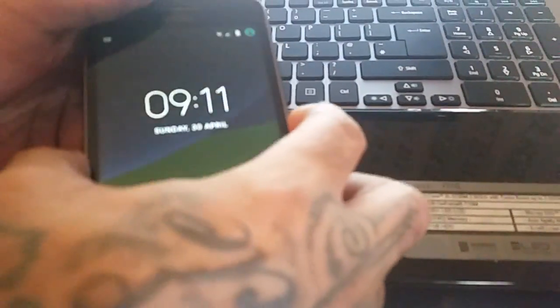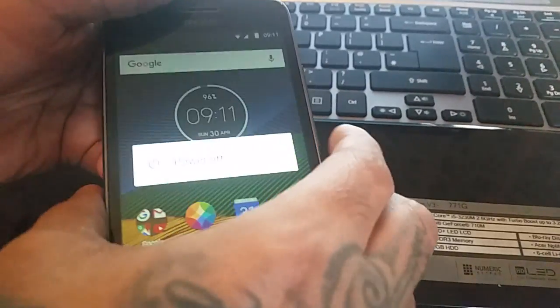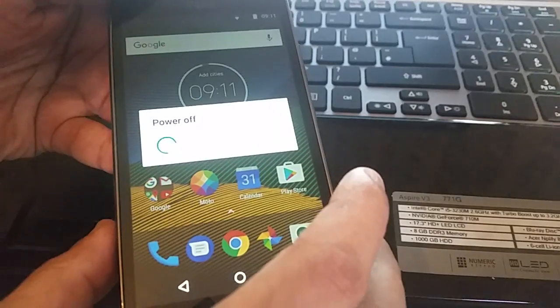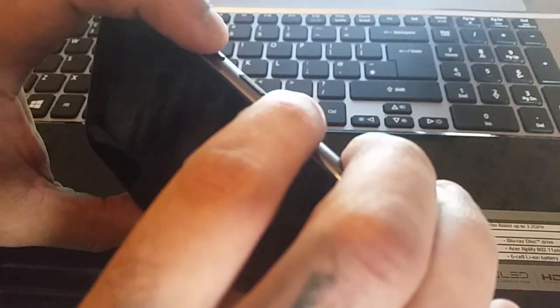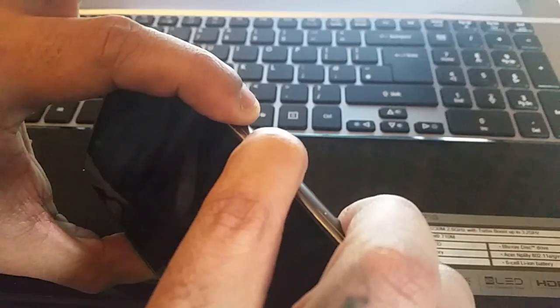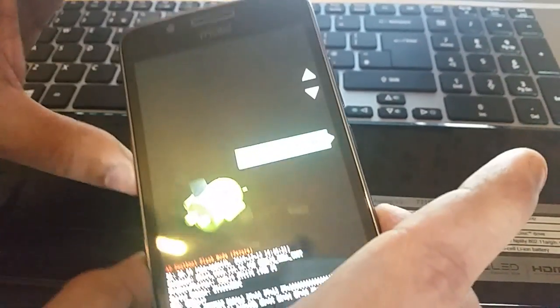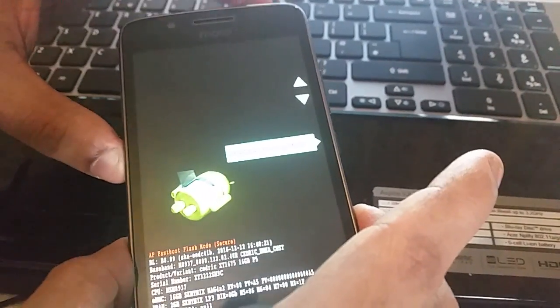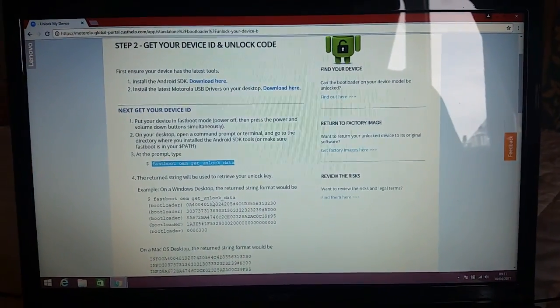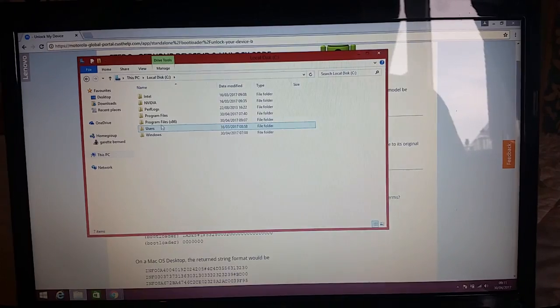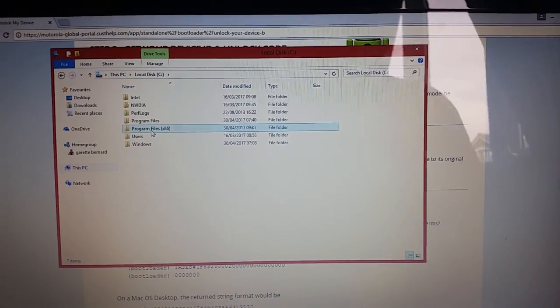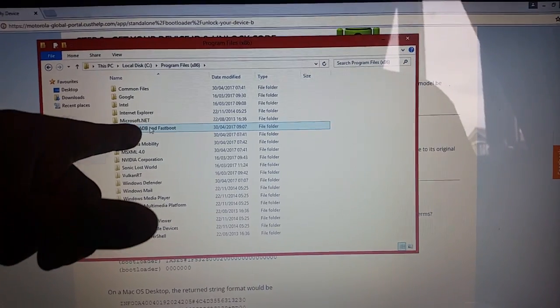Now we're going to put the device into fastboot mode. Power it off using the power button, then to enter fastboot mode press the volume down button along with the power button and keep them both pressed down for a few seconds until the device goes into fastboot mode. You can put the device back down for now. Go back to your C drive, Program Files (x86) — that's where we installed Minimal ADB and Fastboot.